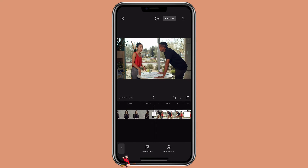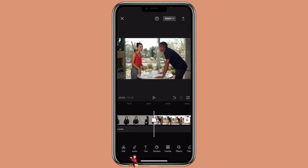Now let me show you how you can cover your face with stickers. I will show you how to do it with the tracking feature as well as keyframe. Let's start with the tracking feature.